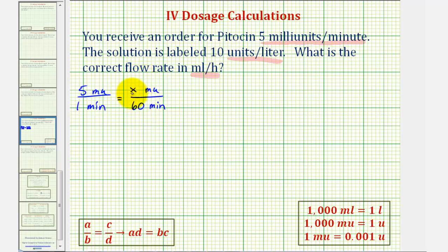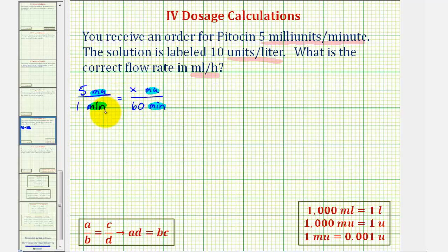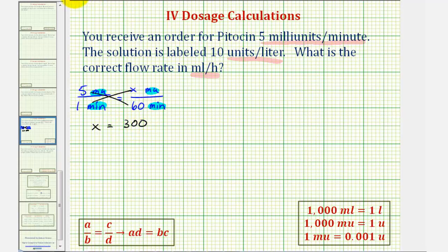So if we find x, we'll know the number of milliunits per hour. It's important to recognize that we have the same units on the top and the same units on the bottom — if we didn't have this, we'd have to perform a conversion first. So here, one times x must equal five times sixty. One times x is x, and five times sixty is three hundred. Which means the given order could also be written as three hundred milliunits per hour.